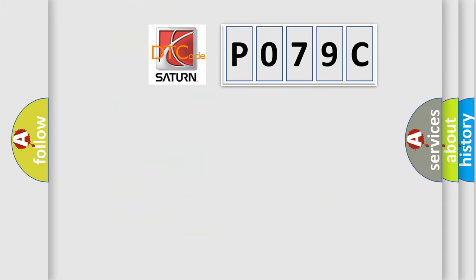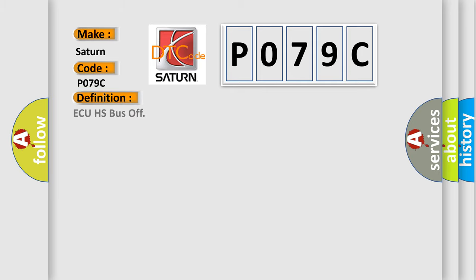So, what does the Diagnostic Trouble Code P079C interpret specifically for Saturn car manufacturers? The basic definition is AQHS bus off. And now this is a short description of this DTC code.